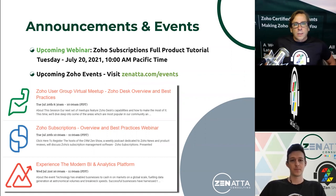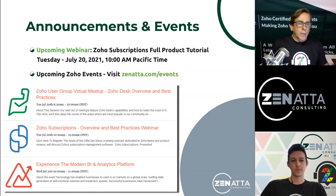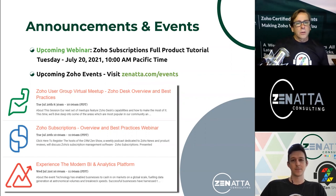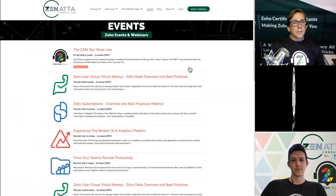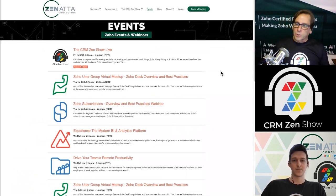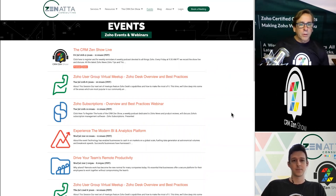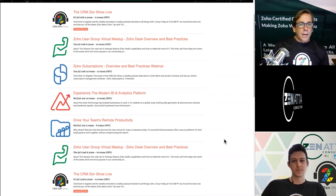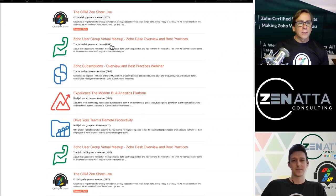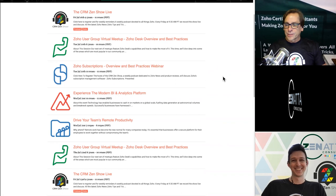We are going to be doing next Tuesday, July 20th, a Zoho Subscriptions full product tutorial. It's going to be good — Tyler and I built most of it yesterday. For those of you that aren't familiar with Zoho Subscriptions, I think you will enjoy it. You can head over to zenata.com/events. It's no longer over at CRM Zen — all of CRM Zen has made its way over to Zenata. It's got its own little section now, and you can register for any of our webinars or other Zoho webinars. We've always used the name 'overview and best practices,' but we're renaming these to full product tutorials now.